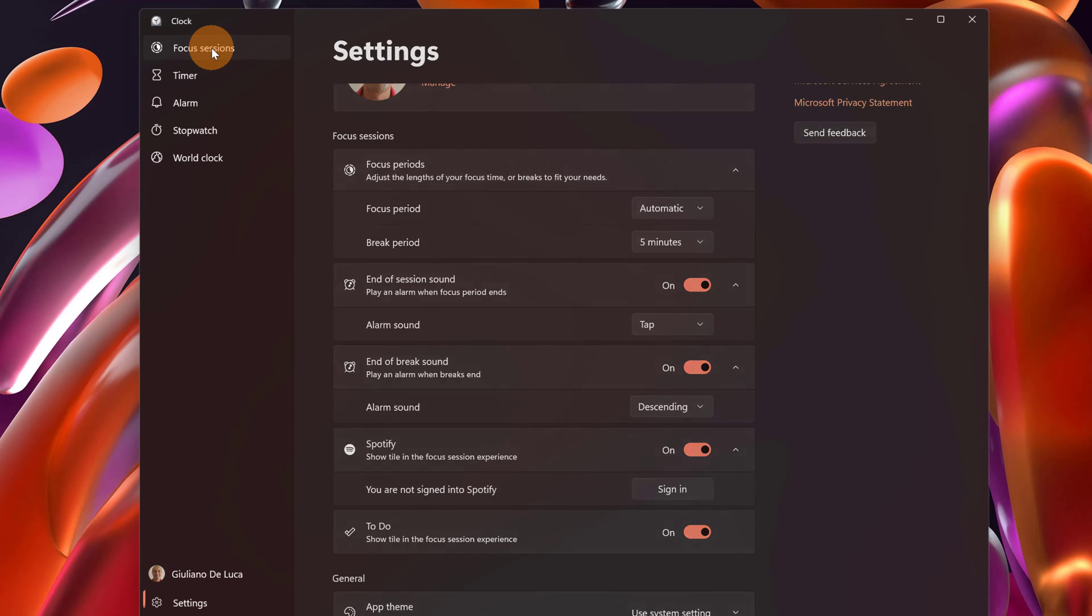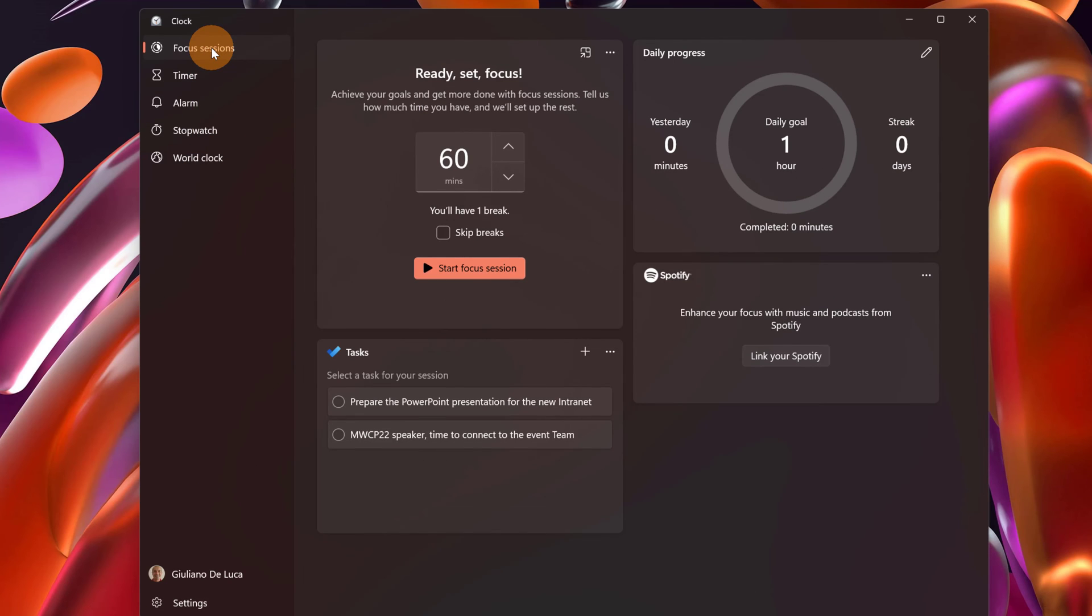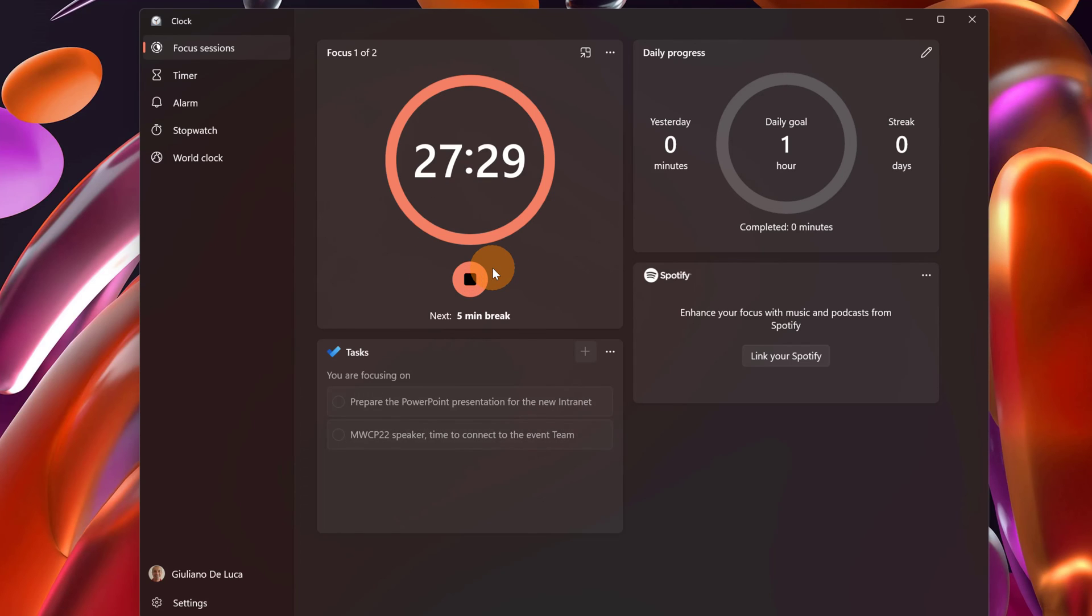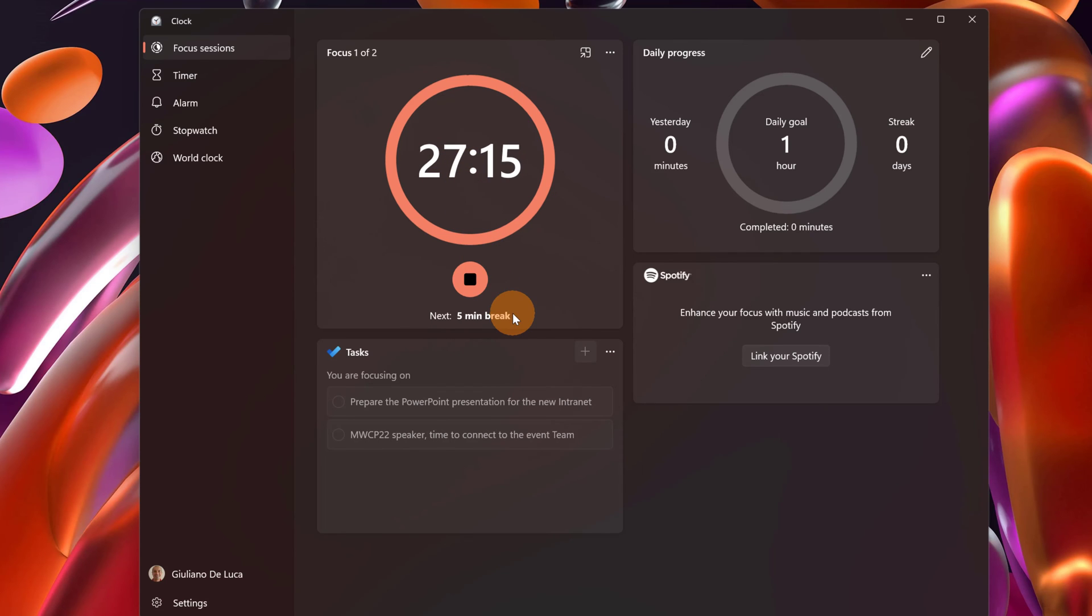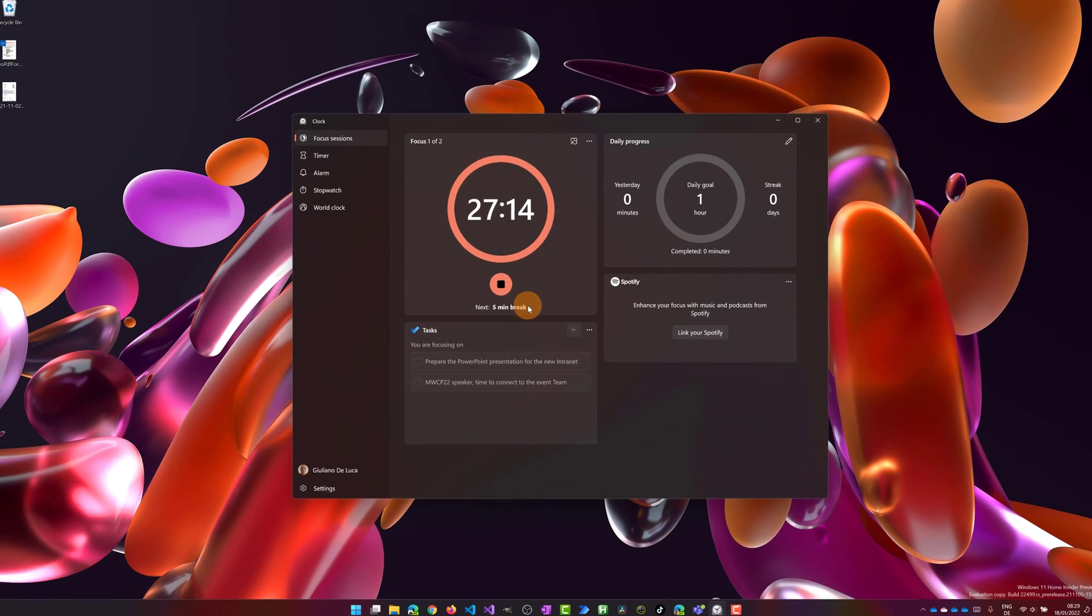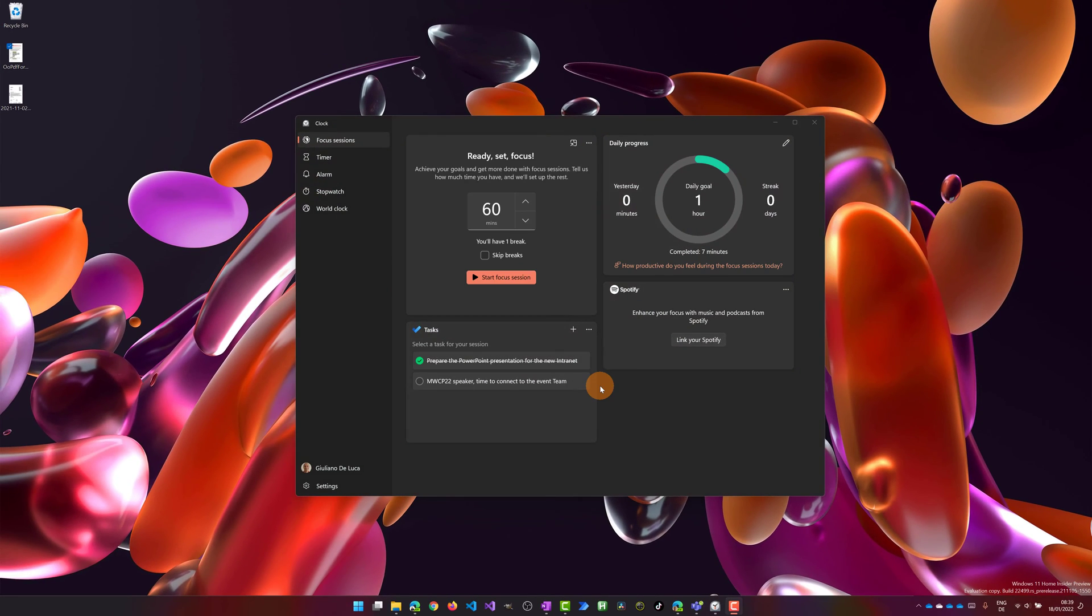Now going back to the focus session I can start now my session just clicking on the button start focus session. The session starts. We can see the remaining time for the next five minutes break. During your focus session it's very important to use the focus assist as well.